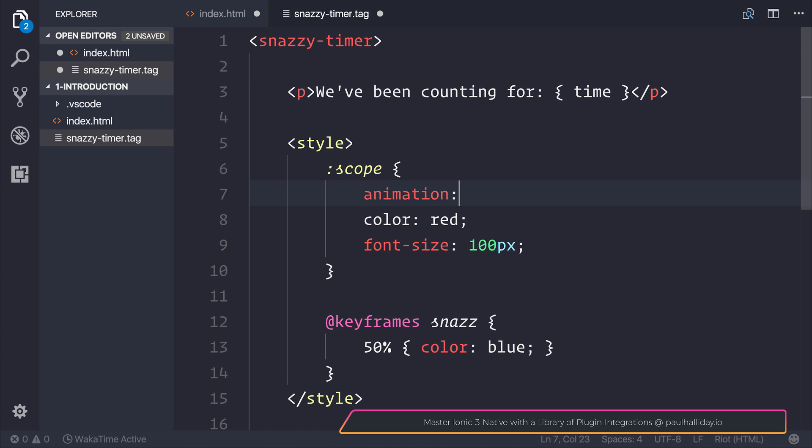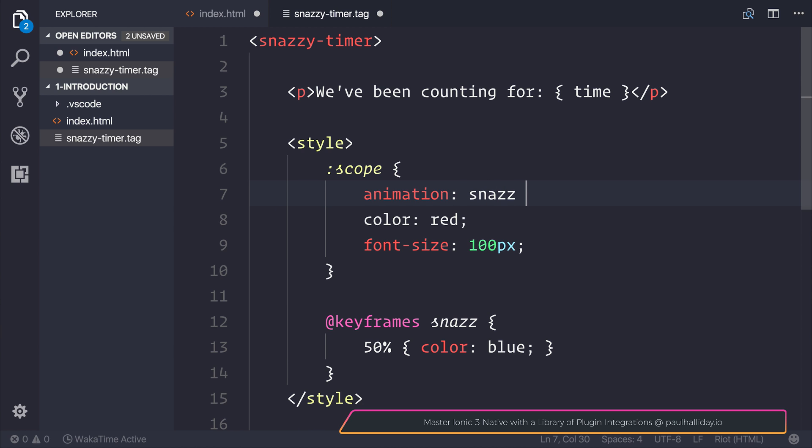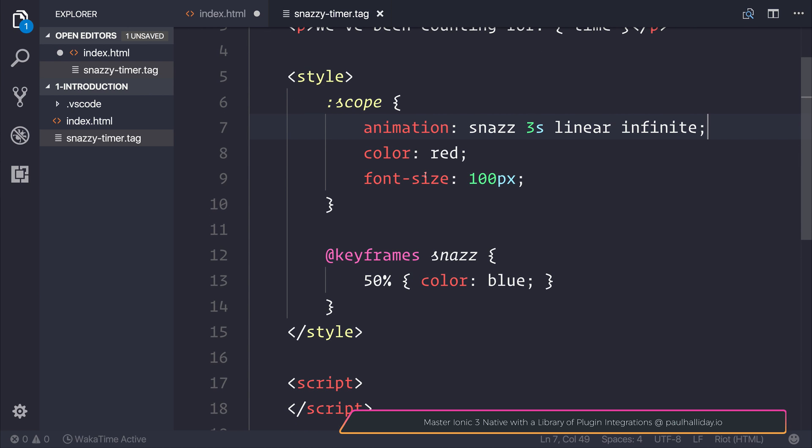Let's add animation snaz over three seconds. We want it to be linear and run infinitely. So we've set up an animation, now we simply need to add a script.